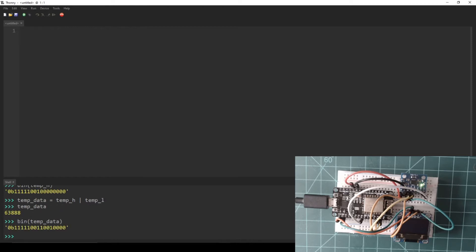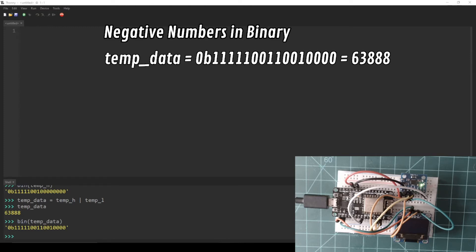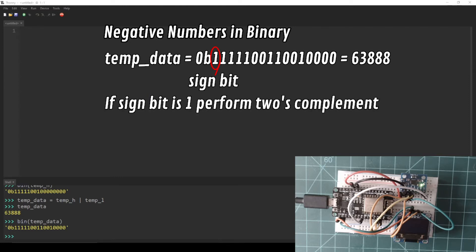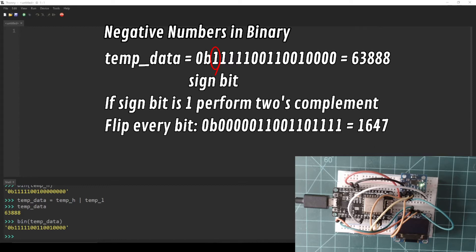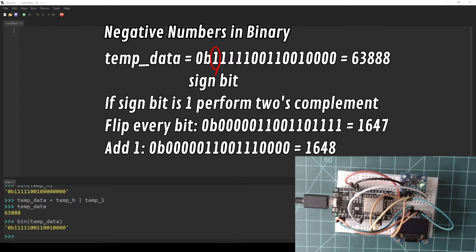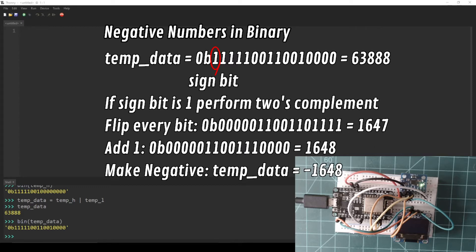The values read from the TEMP_OUT_H and TEMP_OUT_L registers have now been combined into a single value. Now this number needs to be checked to see if it is negative. The MPU6050 IMU and many binary systems represent negative numbers through the use of a sign bit, which in the case of the MPU6050 is the leftmost bit of the binary value in the TEMP_OUT_H register. If this bit is set, a two's complement needs to be performed on temp_data in order to get the right temperature value. A two's complement operation consists of flipping every bit in a binary number and then adding one. Then add a negative sign to this new number. You can think of this process as translating a negative number from being machine readable to human readable.